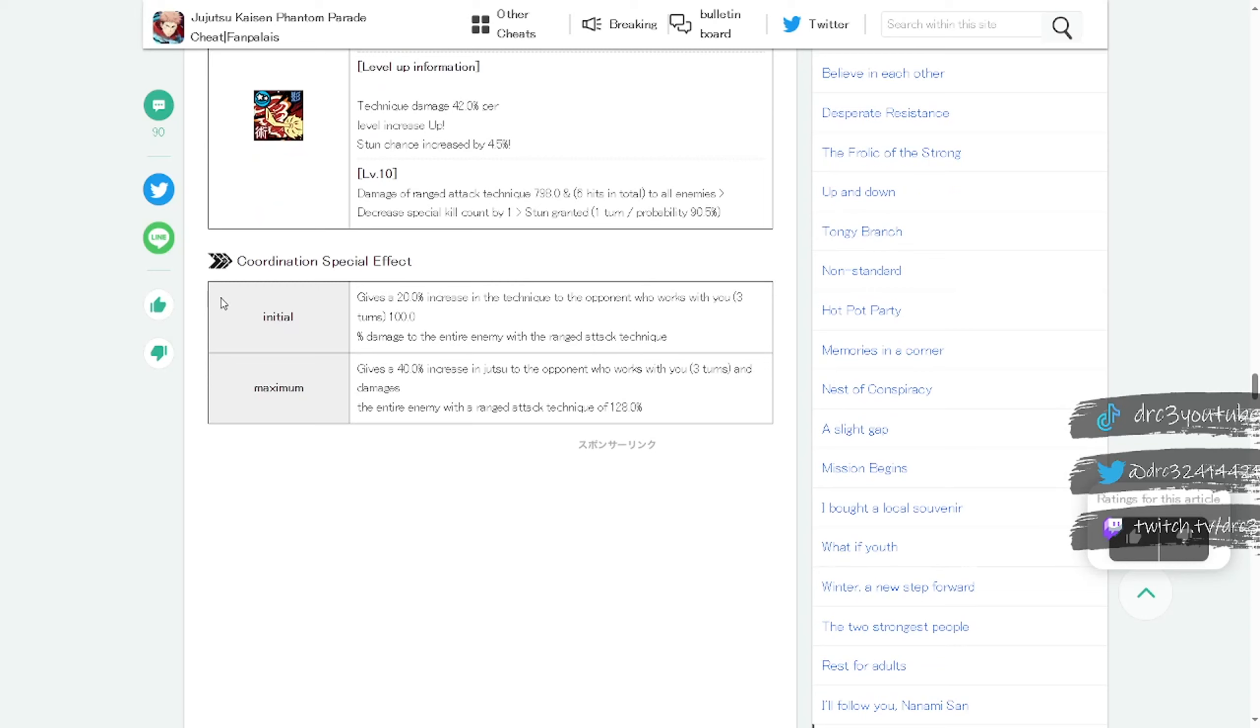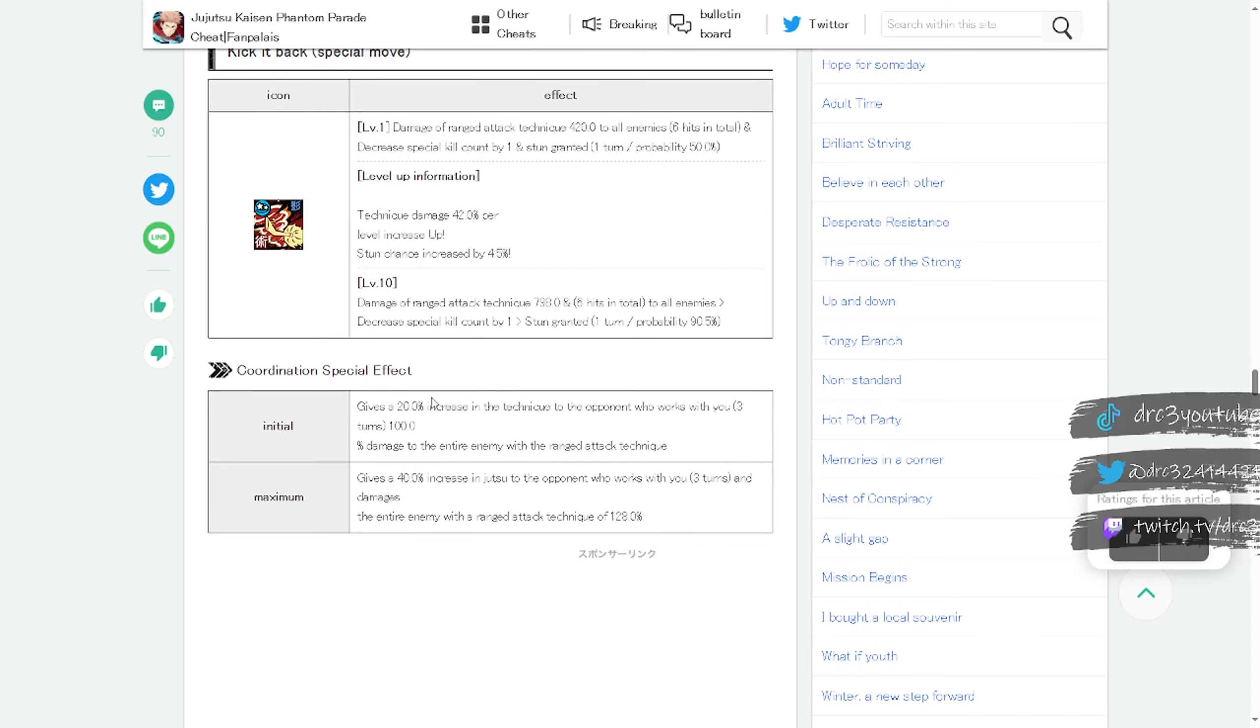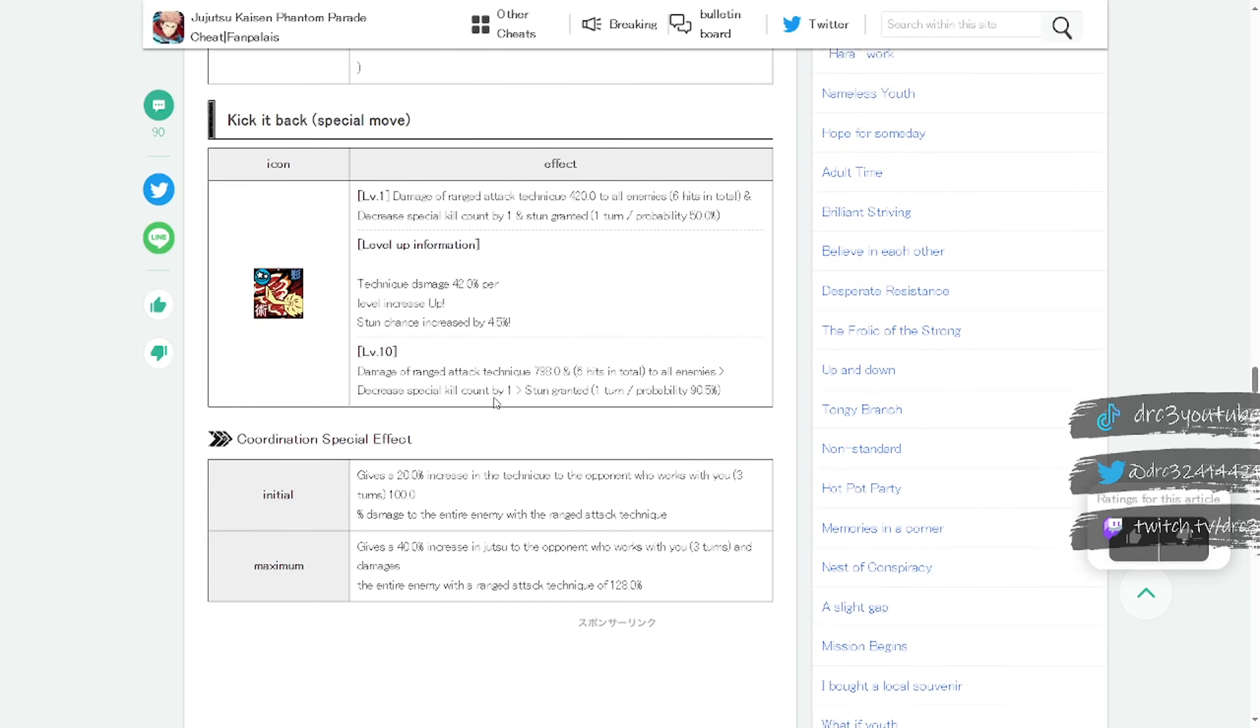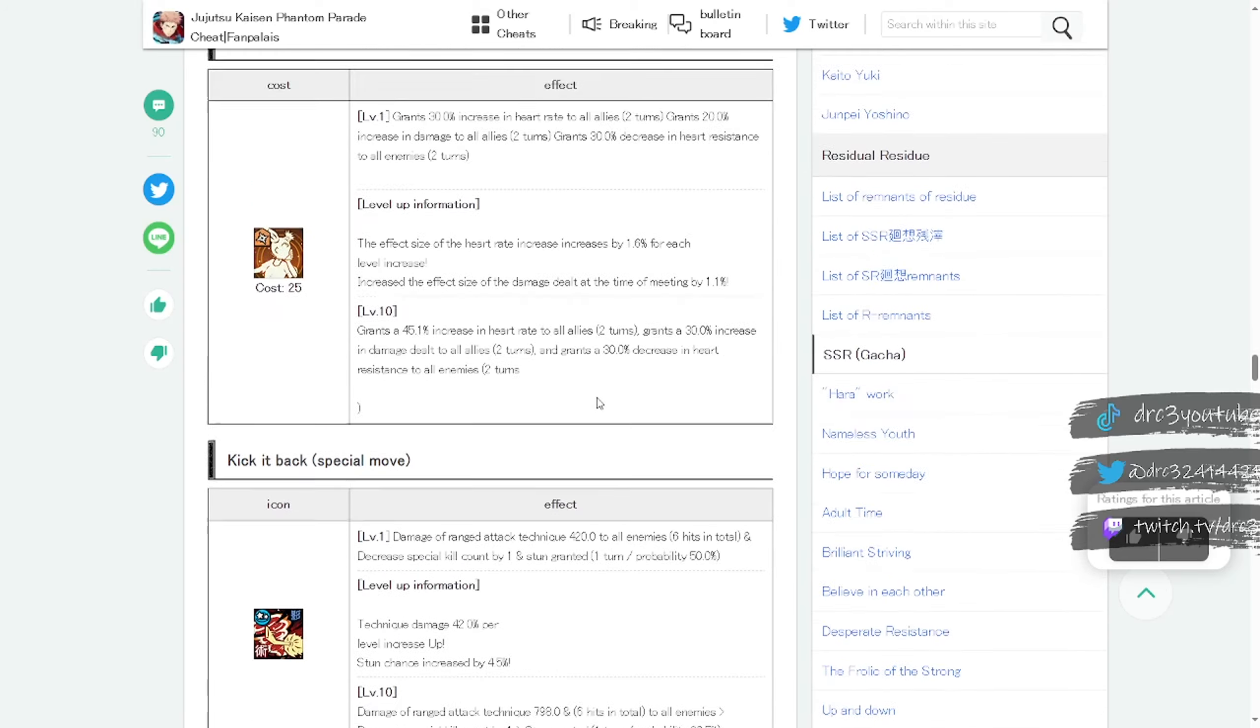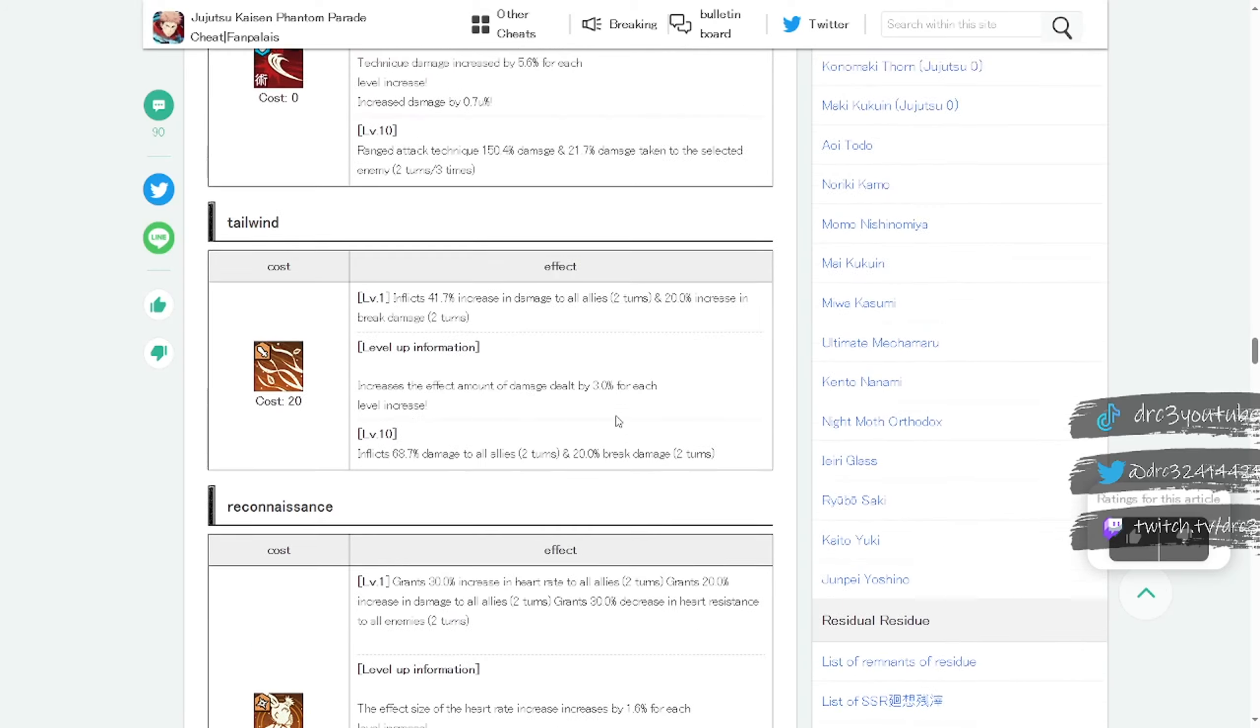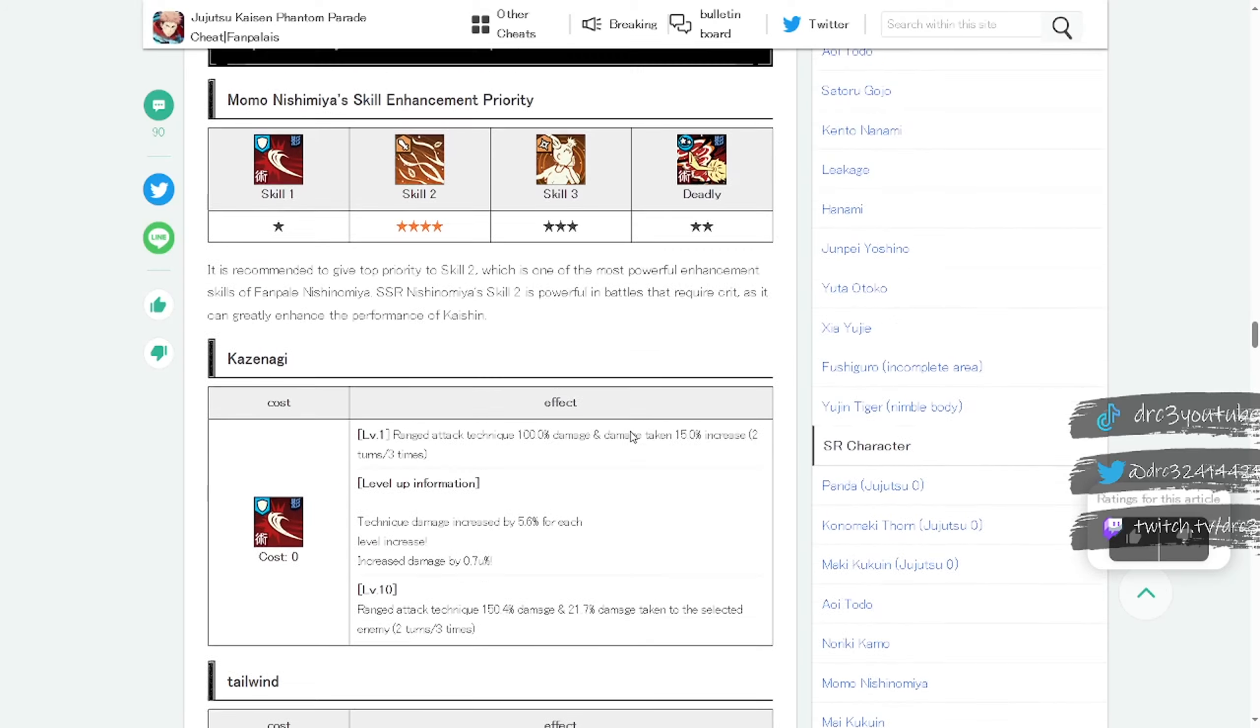Then we have the coordination effects down here. So this is like when you use her deadly with another deadly, gives a 20% increase in technique to the opponent who works with you. That's pretty good. 100% damage to the entire enemy with the ranged attack technique. So that means if you use her attack all with another attack all, you see that second attack all is going to be hitting pretty dang hard. So overall Nishinomiya Momo looking absolutely insane.